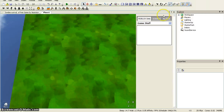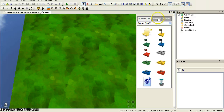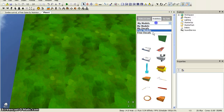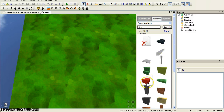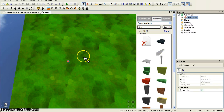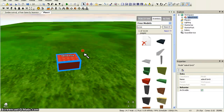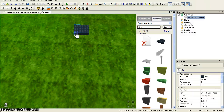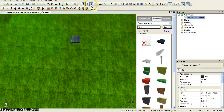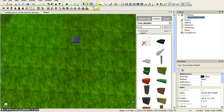Now you're going to go into Inventory, Free Models, and then choose a brick that you like. I'm going to do red. Now if you click the resize button here you can resize it.